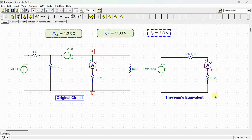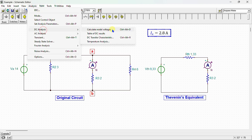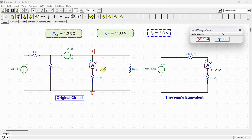I also connect an ammeter to measure the current Ix in the Thevenin equivalent circuit. Running the nodal voltage analysis, we can see that the current Ix in the original circuit equals 2.8 amps, and the current Ix in the Thevenin equivalent circuit also equals 2.8 amps. This similarity validates the correctness of our calculations.